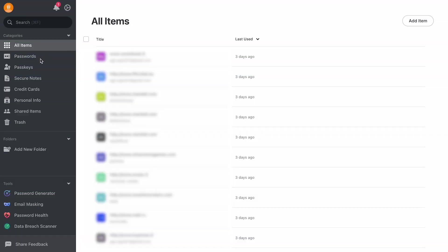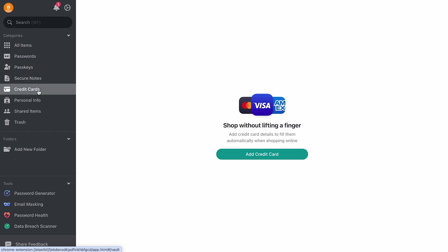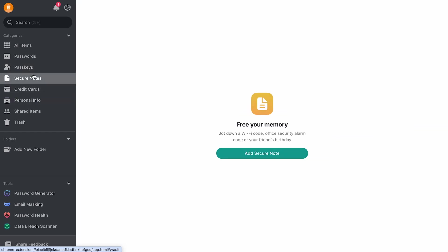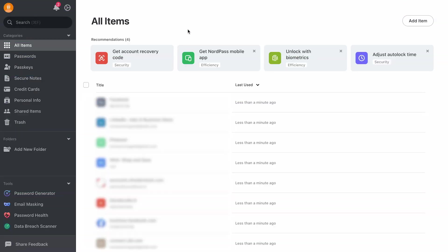NordPass allows you to store, manage and share passwords, passkeys, credit card details, personal information and secure notes, such as Wi-Fi passwords. You can manually add credentials and other personal info to the NordPass vault.